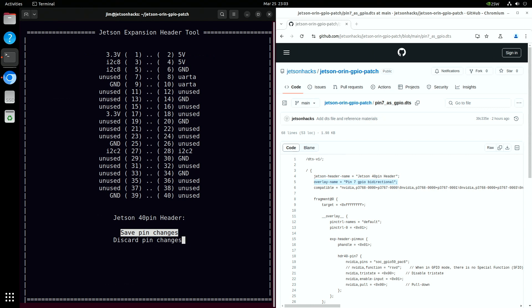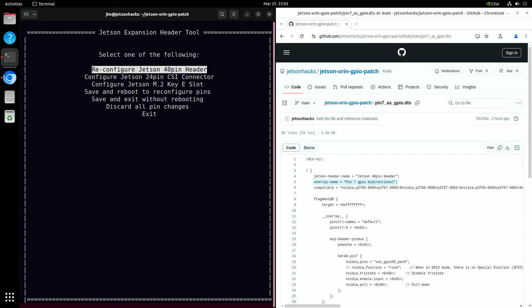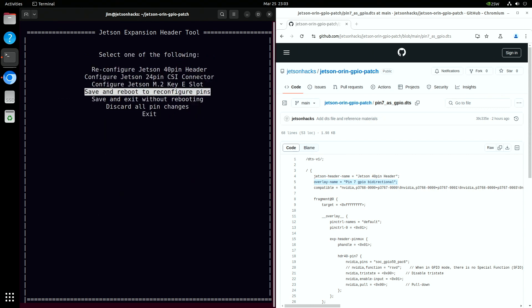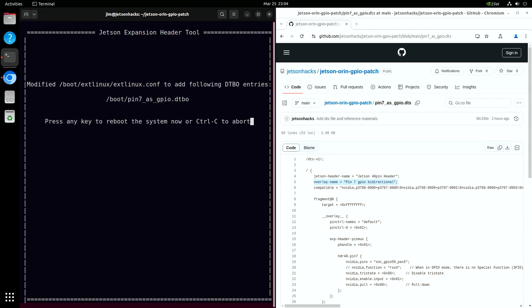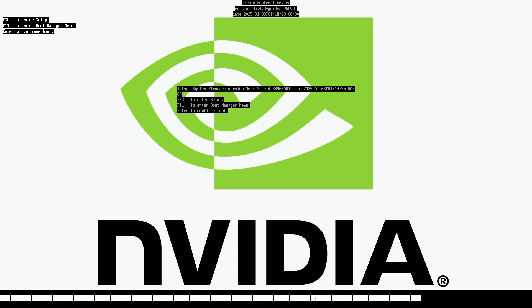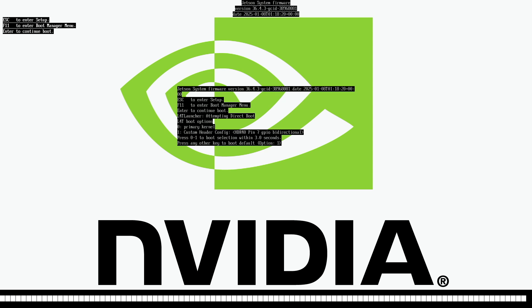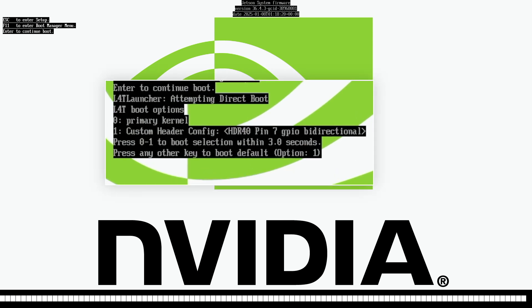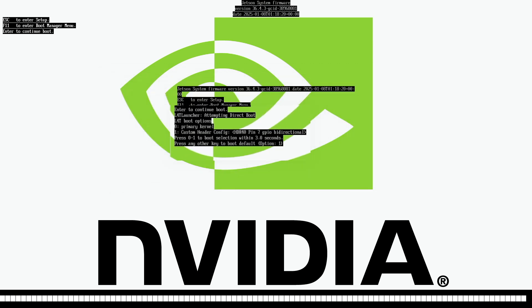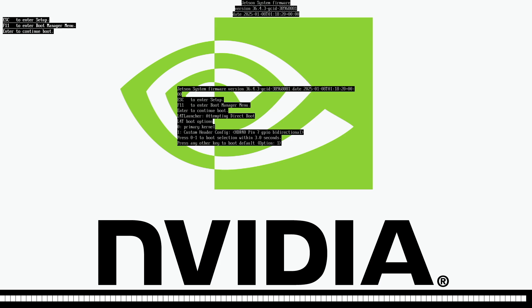Then save pin changes. Finally, we save and reboot to reconfigure the pins. Once we reach the splash screen, you can select either the previous configuration or the new one with our overlay, with the default set to boot into the updated overlay version. This makes it simple to switch back to the original setup if any issues arise.